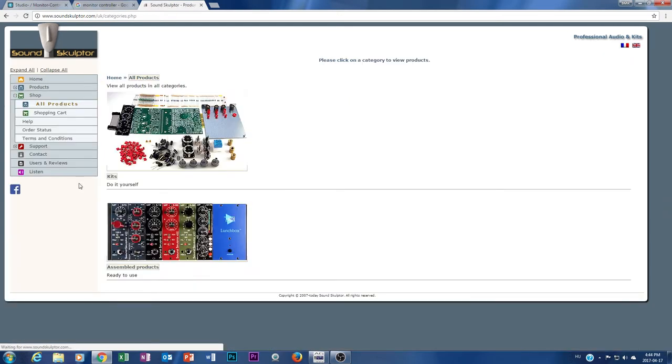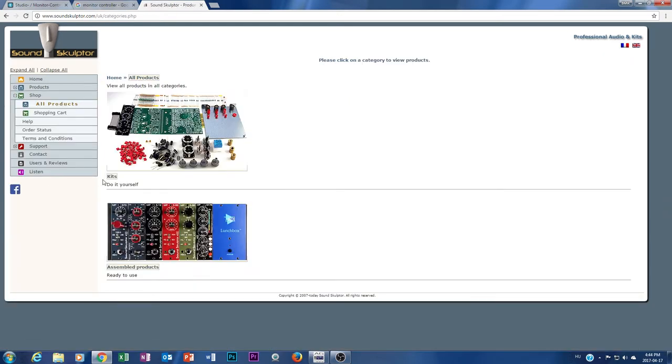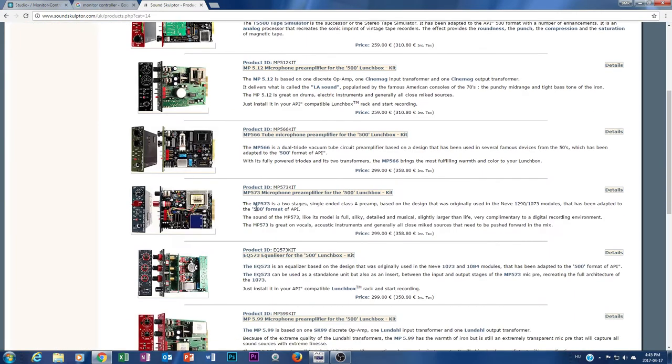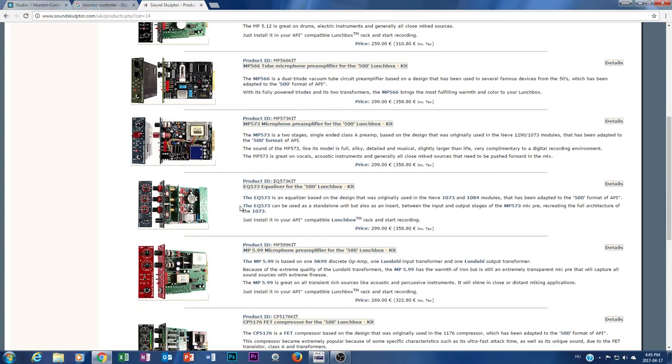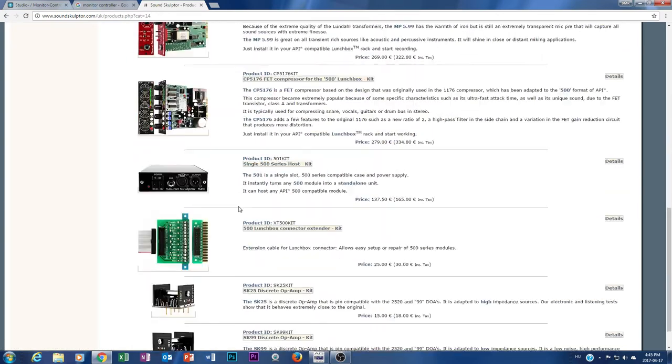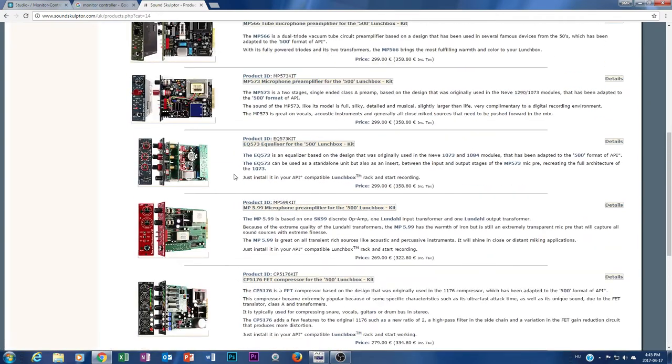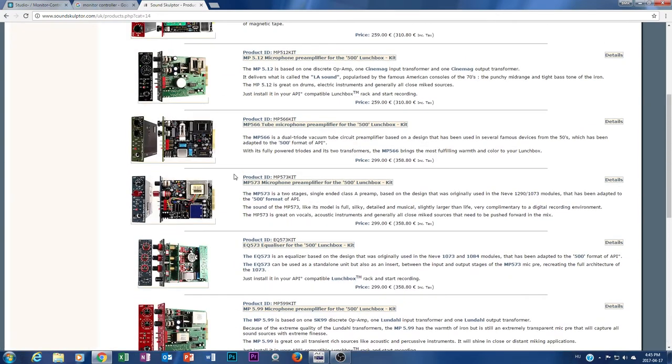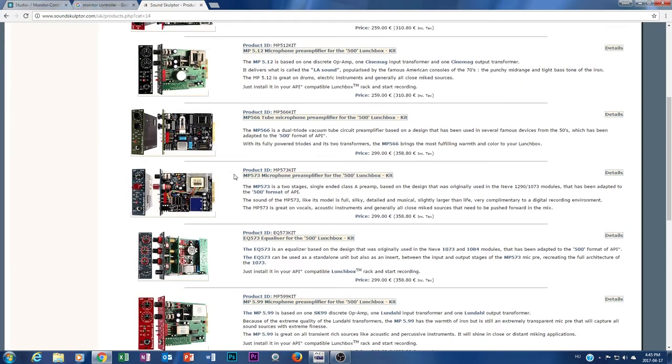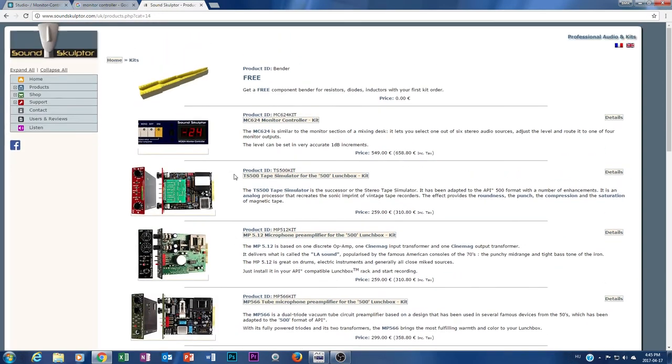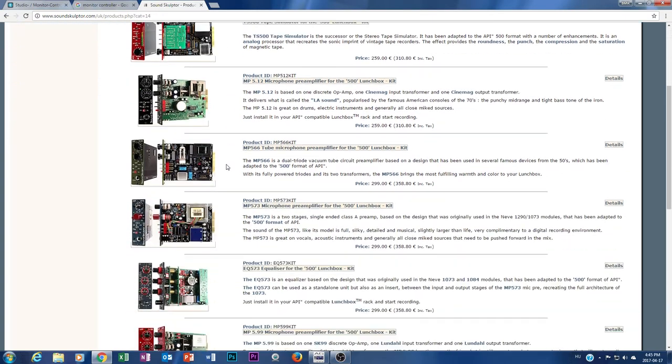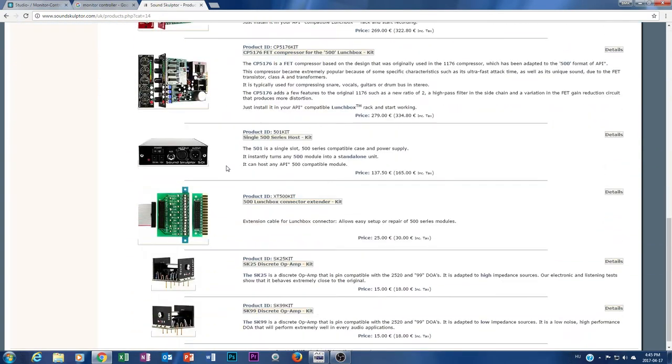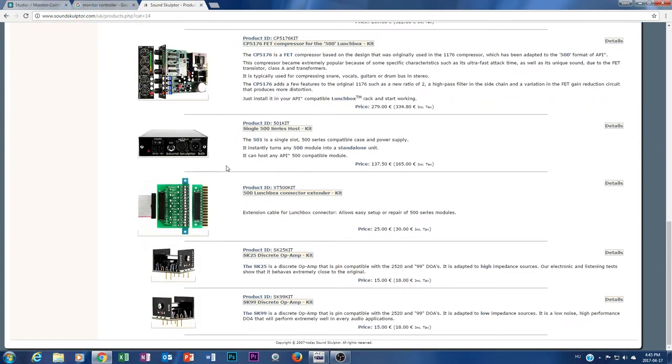And if you believe it or not, each of their products is also available by them in the webshop as kits, as DIY kits. Let me show you - look, everything you can buy from them in DIY kits. And of course because of that, the price is much more lower.